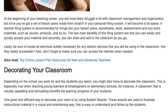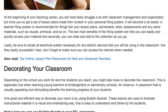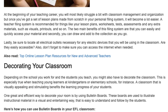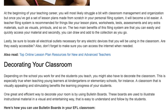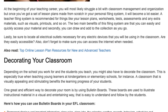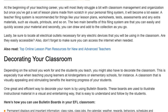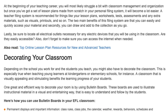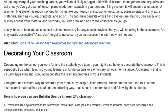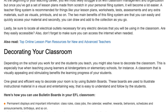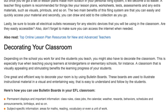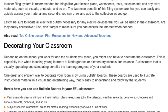Lastly, be sure to locate all electrical outlets necessary for any electric devices that you will be using in the classroom. Are they easily accessible? Also, don't forget to make sure you can access the internet when needed.